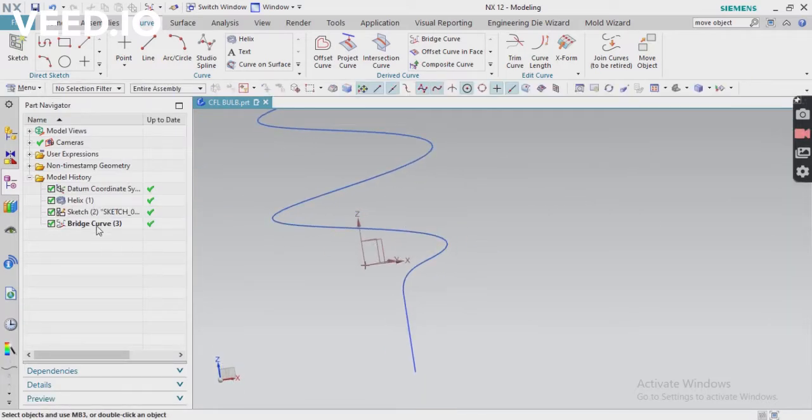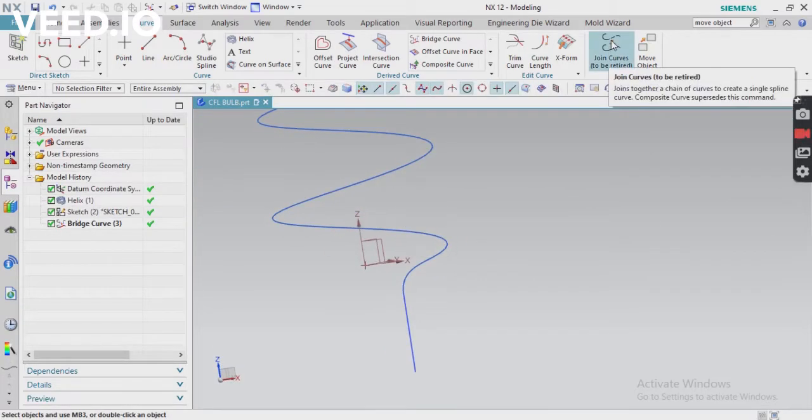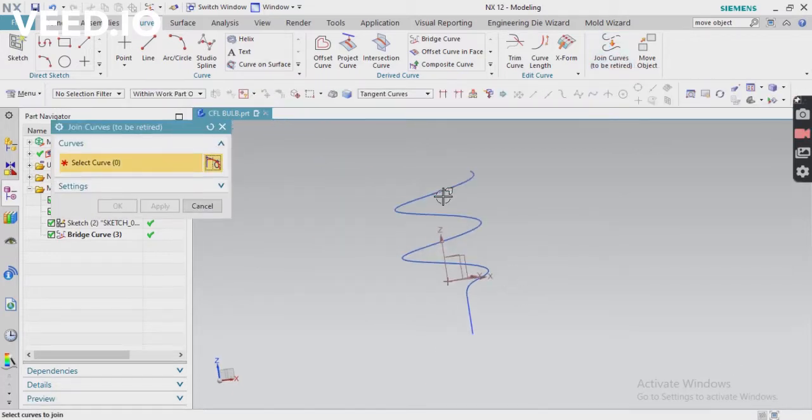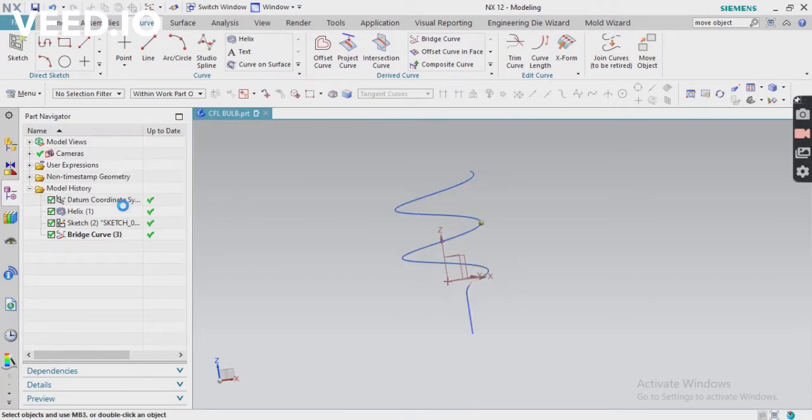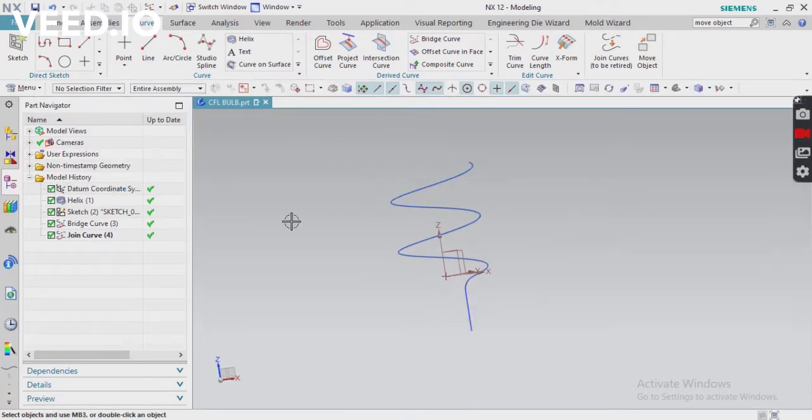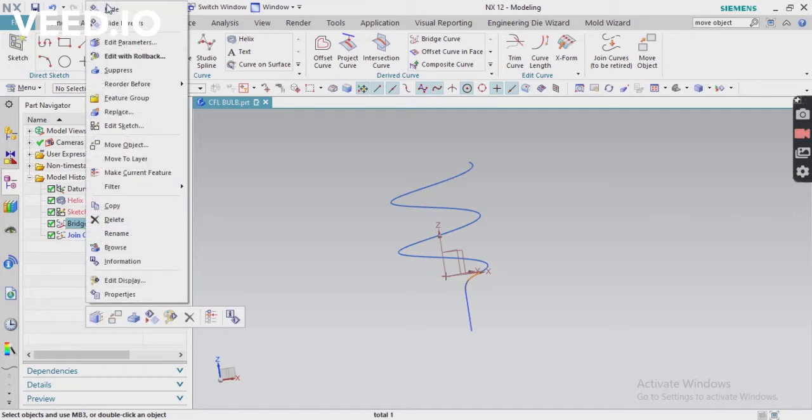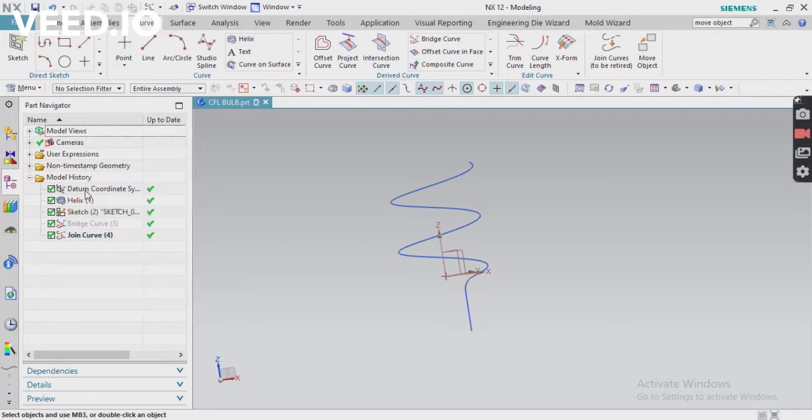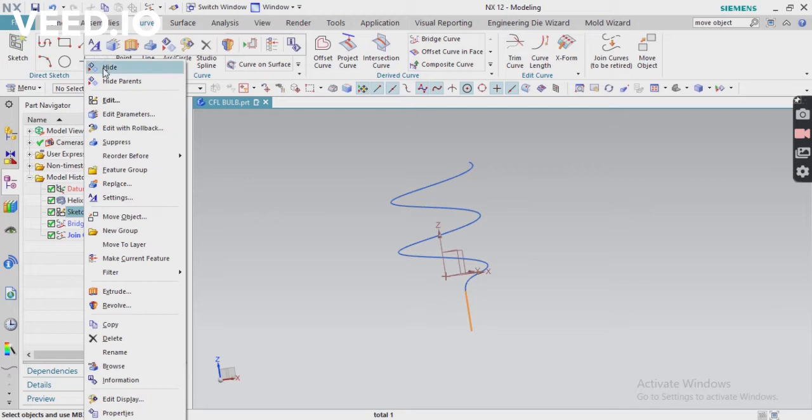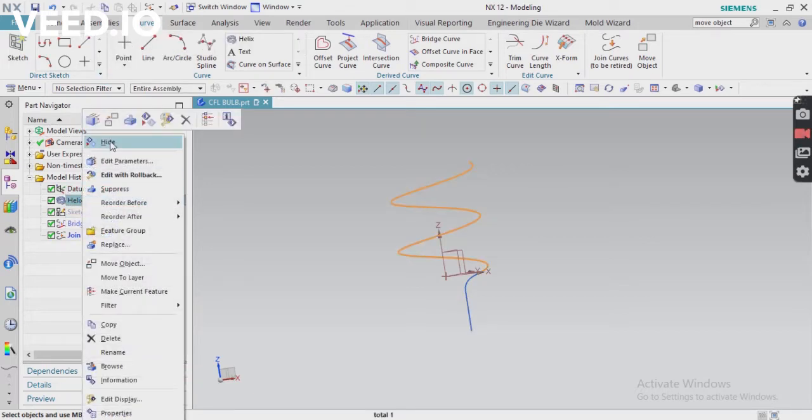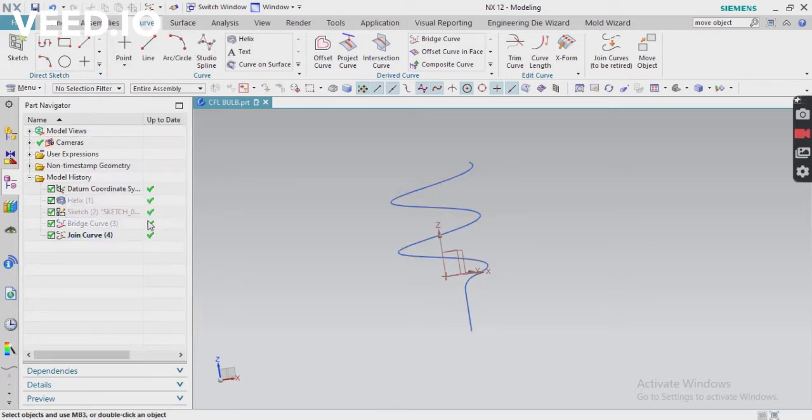Next, what we have to do - there are totally three curves, so we have to join all curves using the join curve option. Click on that curve. Now you can see the join curve is created. Just hide your remaining previous curves. I'm going to hide sketch helix base curve. Now you can see you have only one curve.